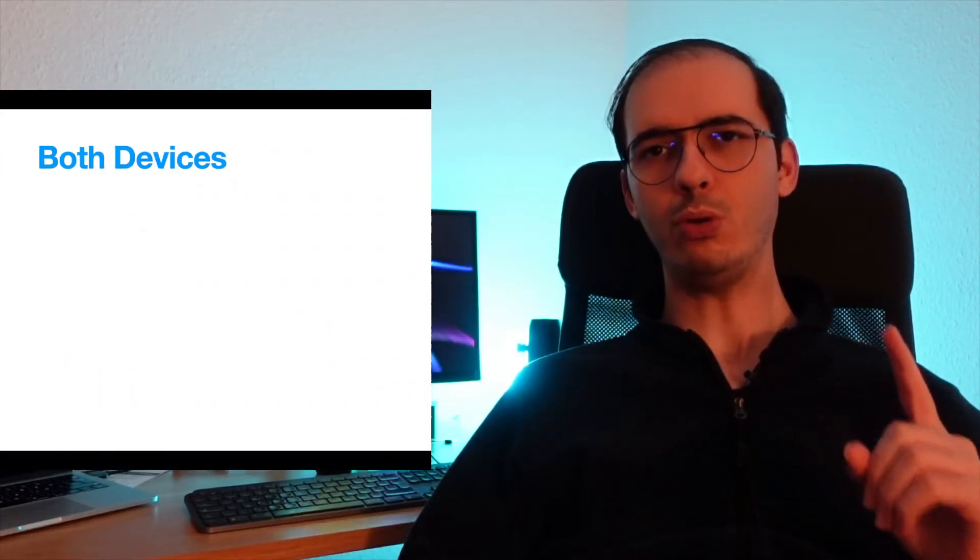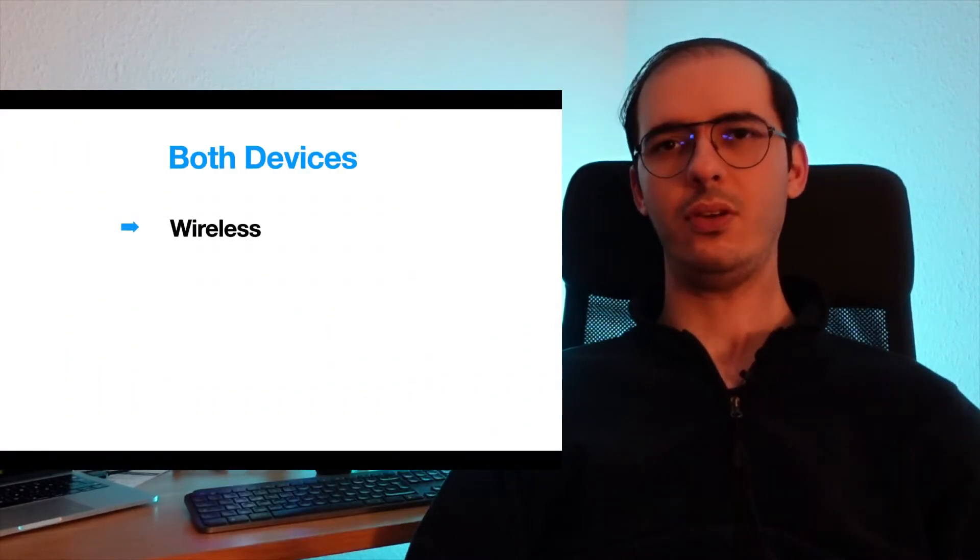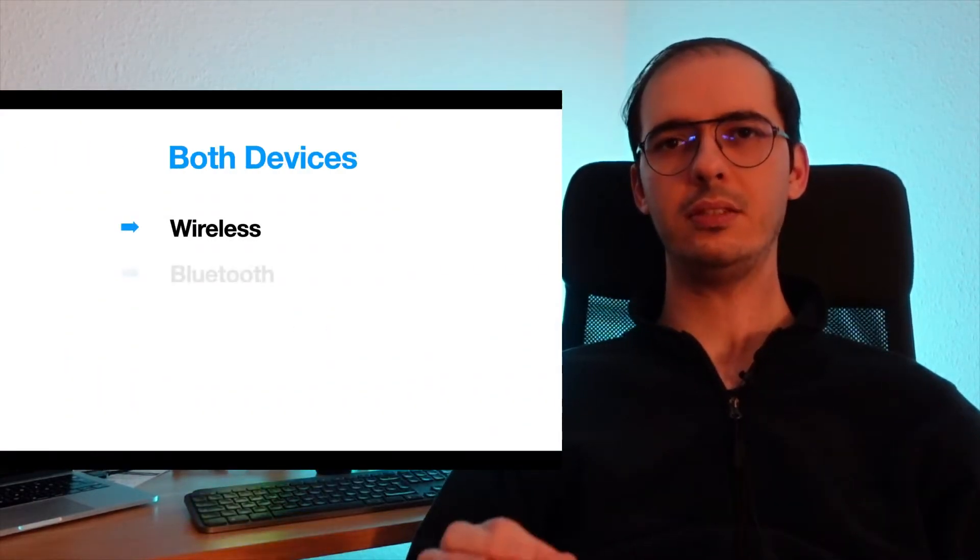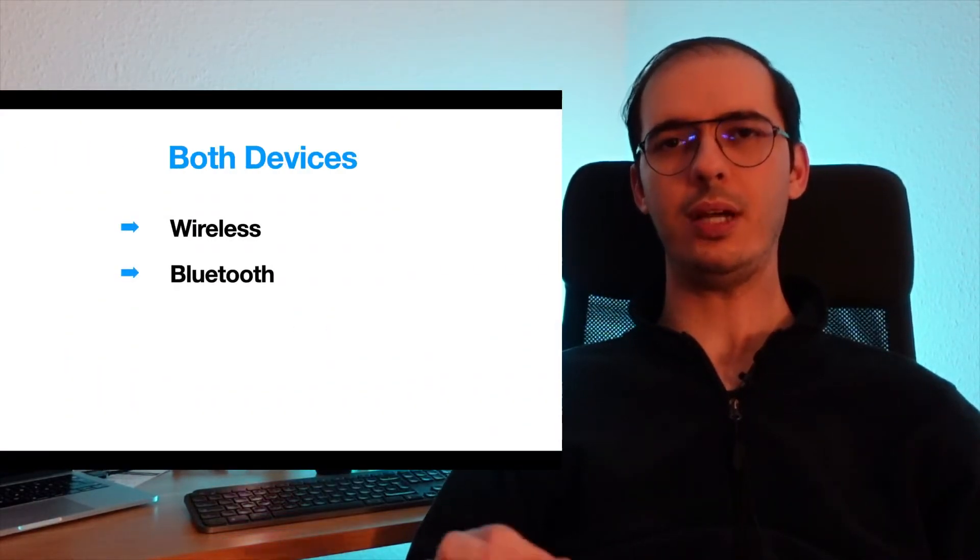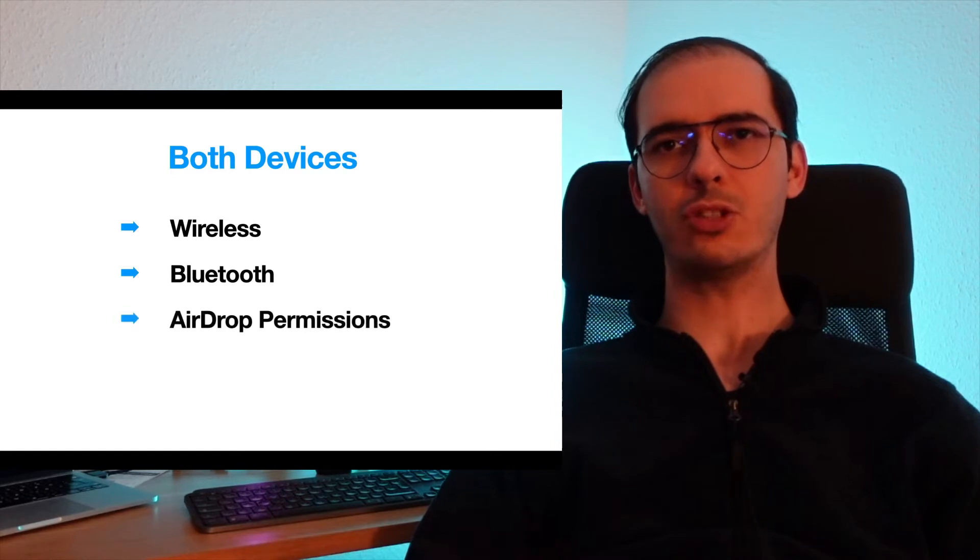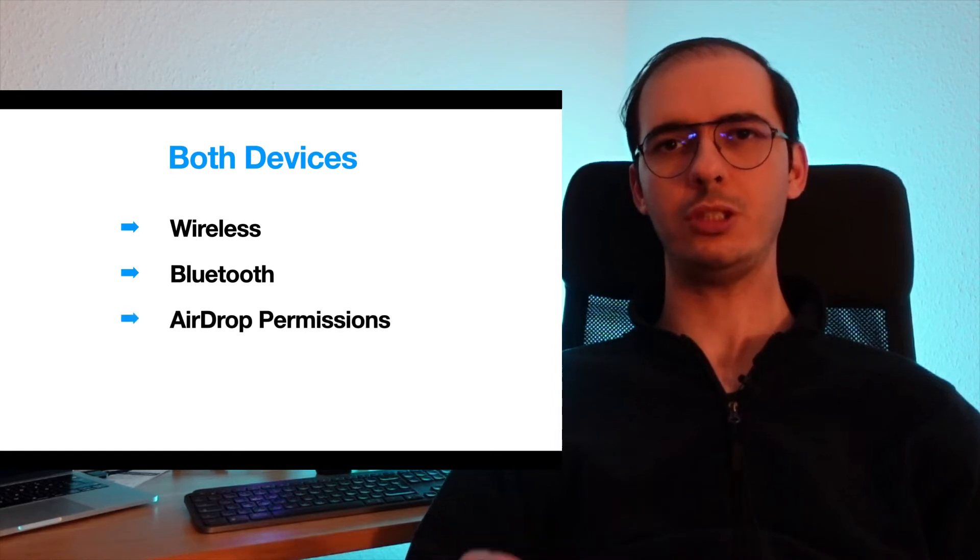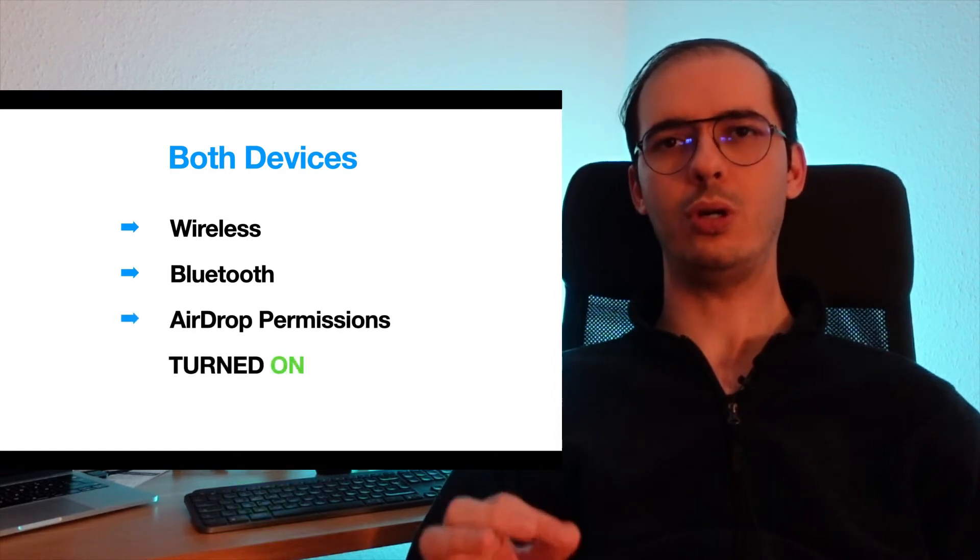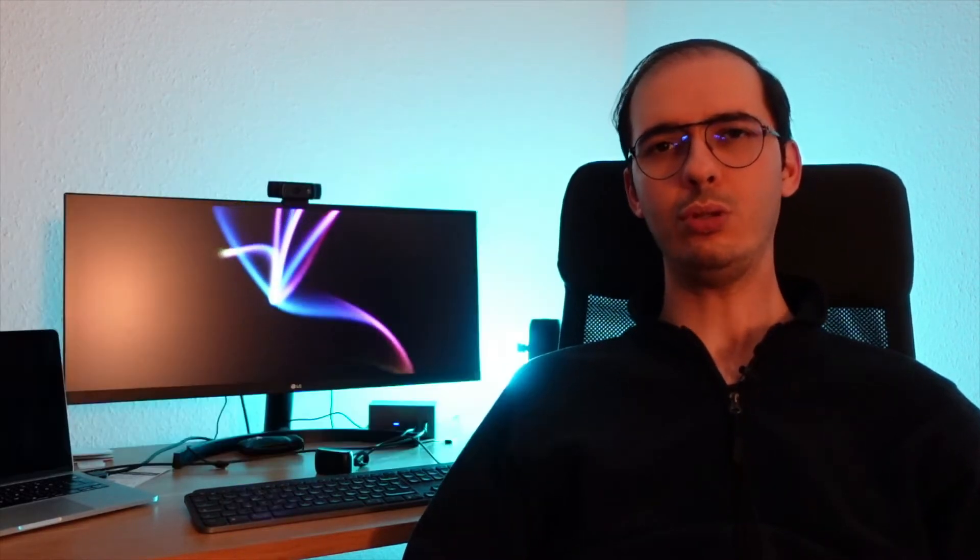Both of your devices' wireless, Bluetooth, and AirDrop permissions should be turned on. If you don't know how to do them, don't worry, I will be showing them in this video. Otherwise you can skip that section. You'll find the timestamps in the description below. So hope you'll find this video helpful and let's get started.